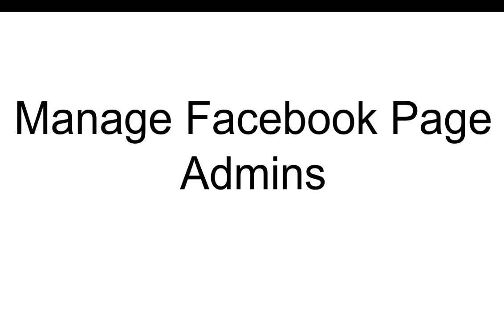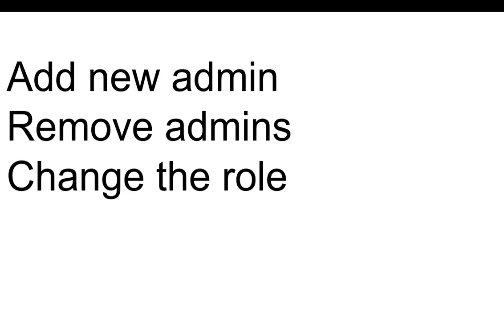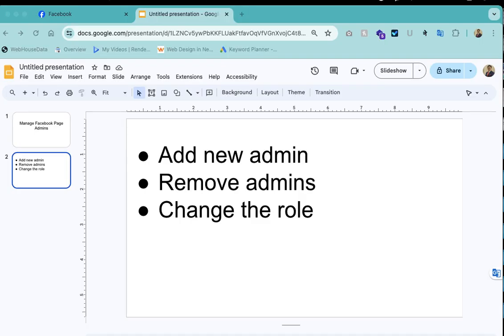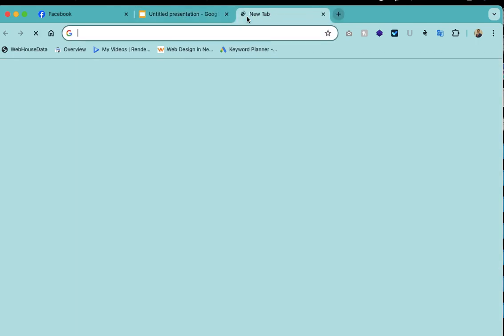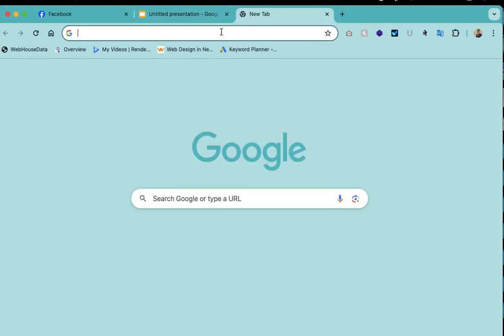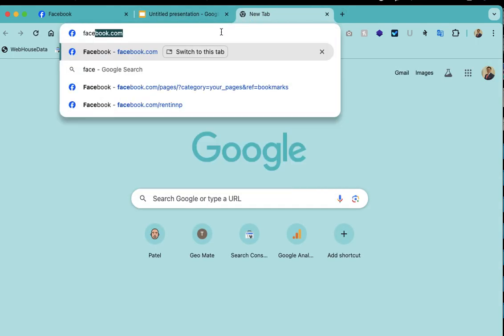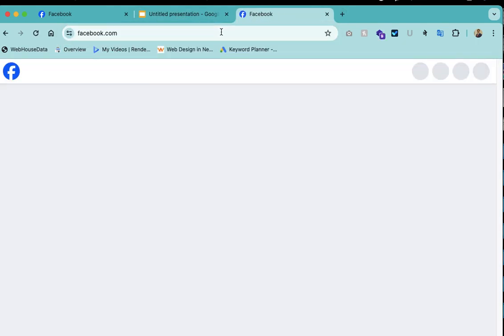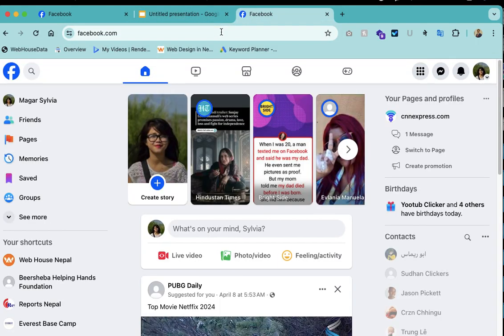Hello there, I'm going to show you how we can manage the admins of a Facebook page. I'll show you how we can add new admins to the Facebook page, how we can remove them, and how we can change the roles. For that, let's go directly to Facebook. I've already logged into the page here.